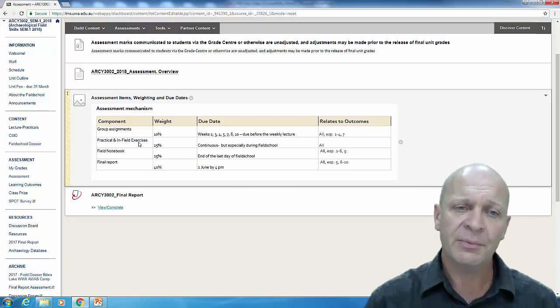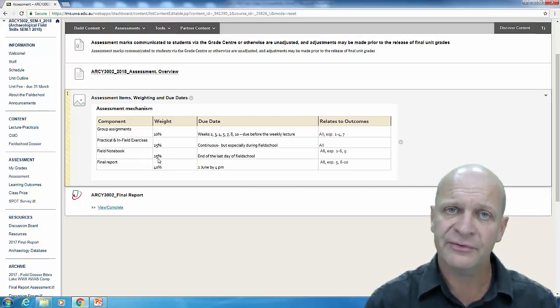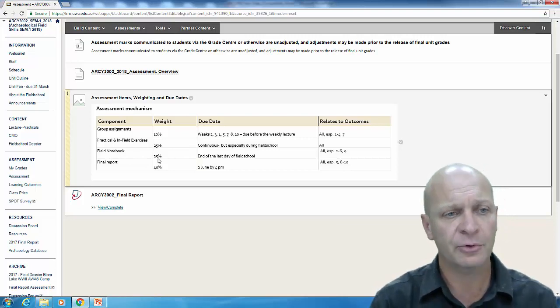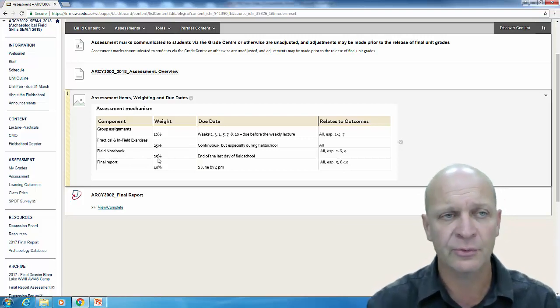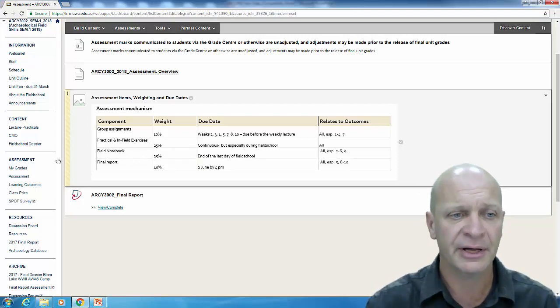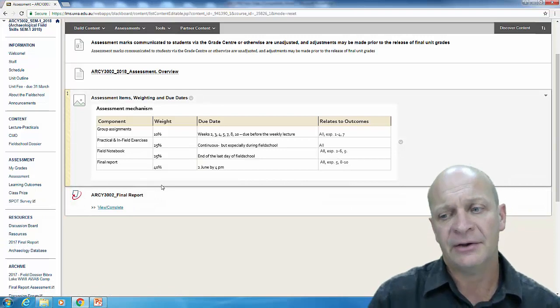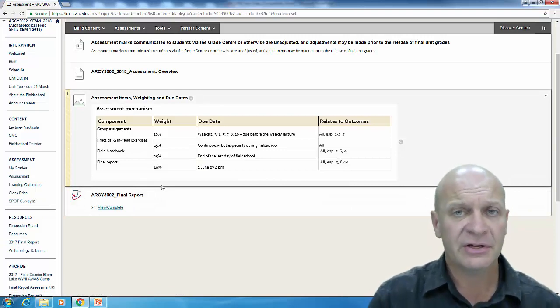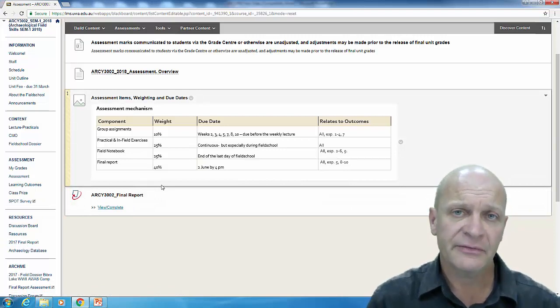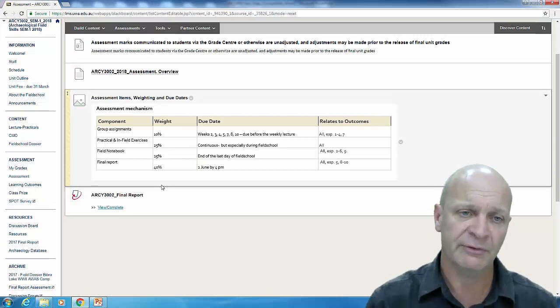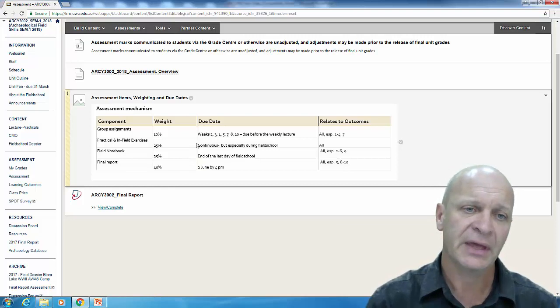The one piece of individual assessment is your field notebook. You need to have a field notebook. There's quite a lot of resource material on field notebooks and this will be handed in on the last day of the field school and assessed in a report given back to you.